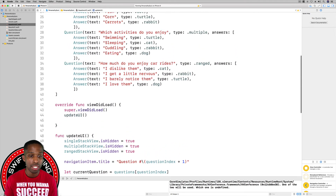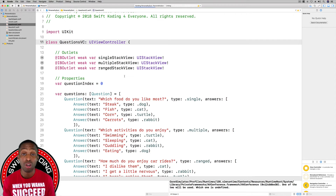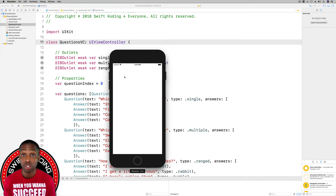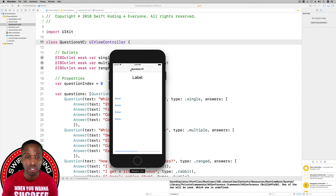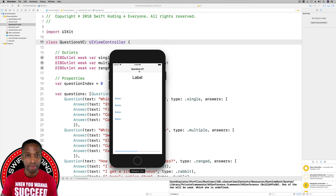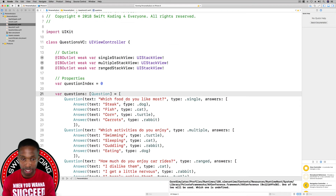Now we'll build and run. We should see the first question appear the way we just created it. Clicking 'Start Quiz' — good. At the top we have question number one, and we've got our label. We haven't configured the question text to update the label yet, but we can see the single view with our different buttons. Everything looks correct.